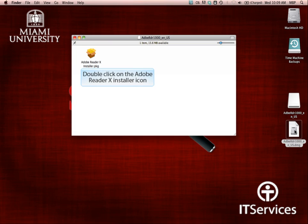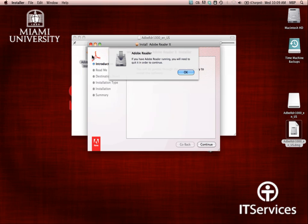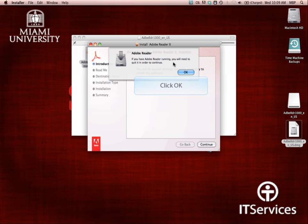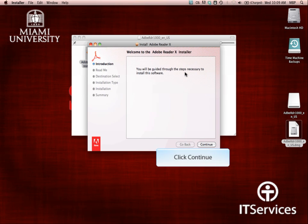Double click on the Adobe Reader 10 installer icon. You will see a warning telling you you'll need to quit Adobe Reader if you have it open. Click OK. The installation process will now begin.